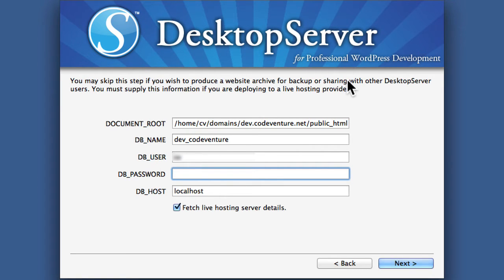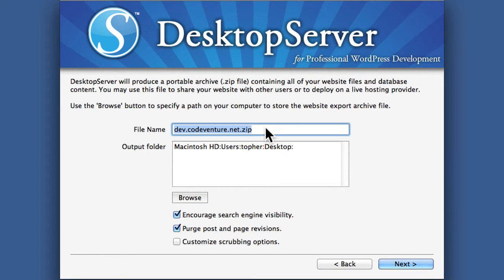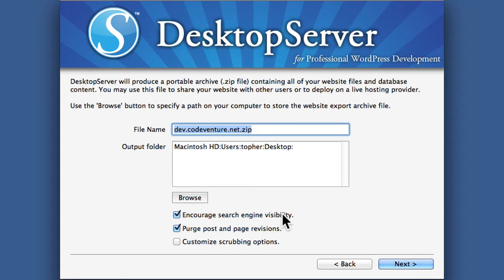So then we'll hit next. Now it suggests a file name for our zip and a location — the desktop. If you wanted it somewhere else, you could browse there. I'm going to turn off encourage search engine visibility because I don't want that visible right now. I'm going to leave on purge post and page revisions because it will help make this whole thing faster. And I'm not going to bother customizing the scrubbing options.